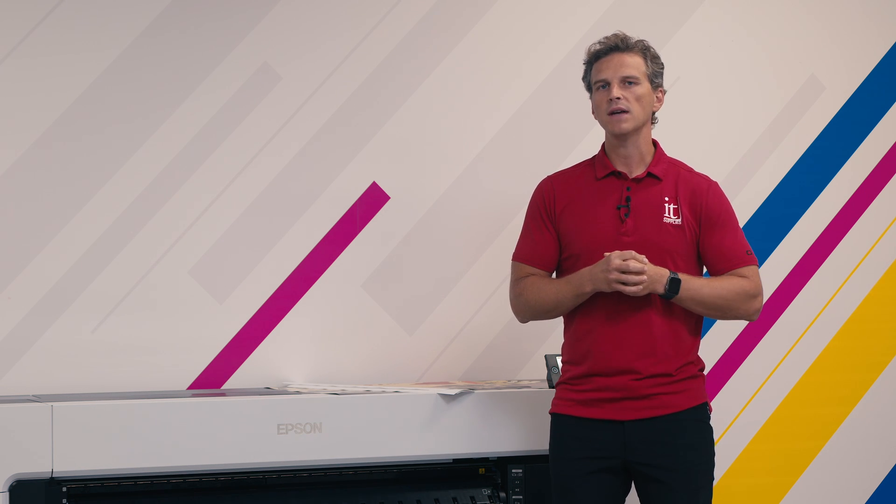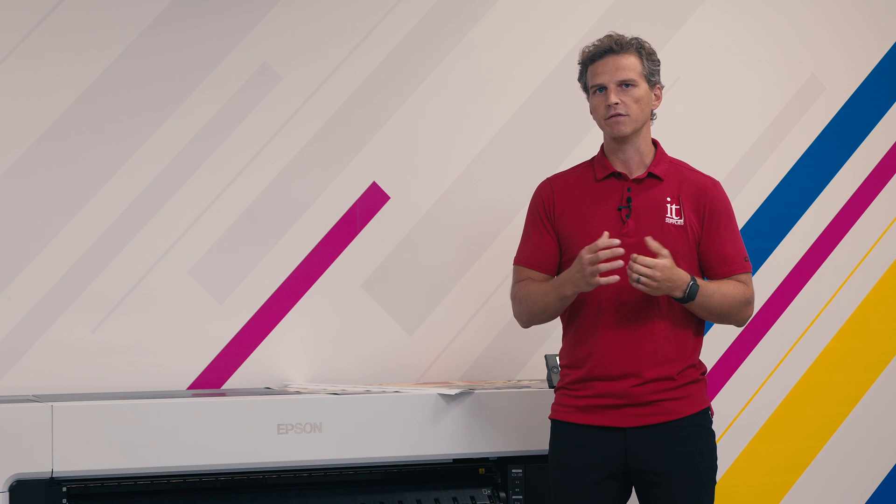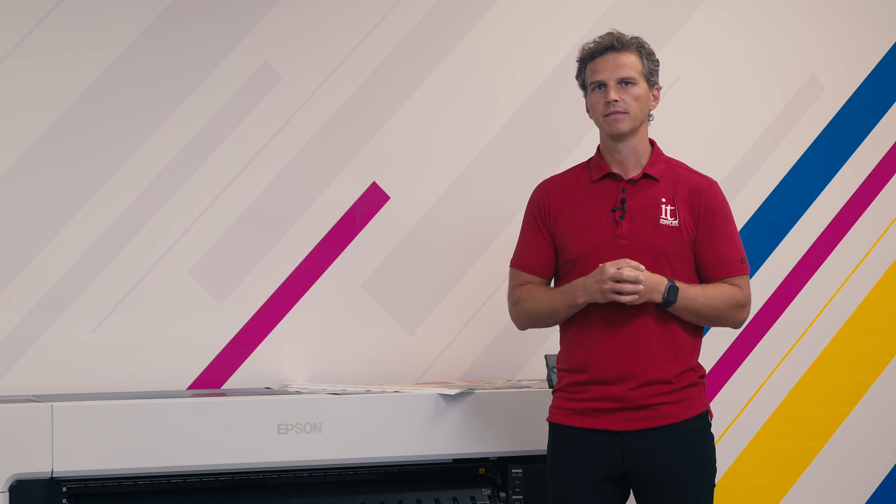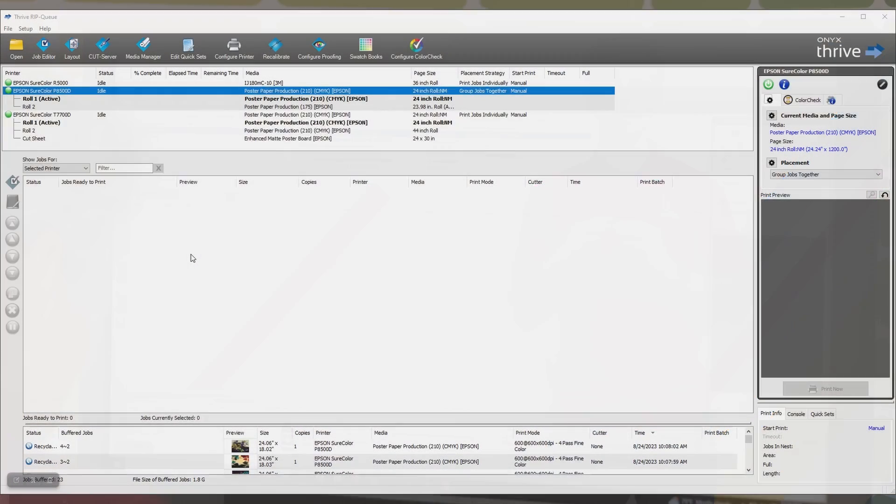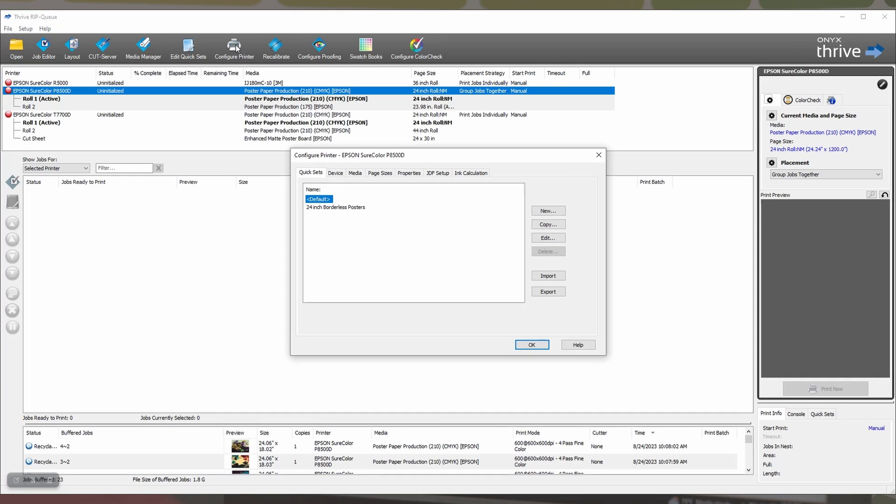We're going to use Onyx since that's the RIP that most of you are using. Alright step 1 is to create a quick set for borderless prints. If you aren't familiar with Onyx quick sets these are a set of custom rules and parameters that you want to automatically apply to print jobs in the future and these quick sets are often paired up with hot folders to direct files to the right printer, media type, etc.